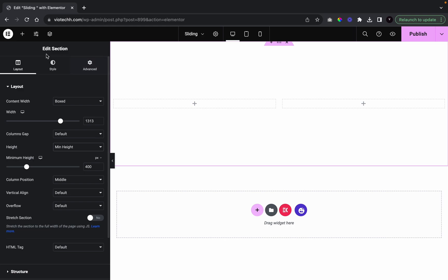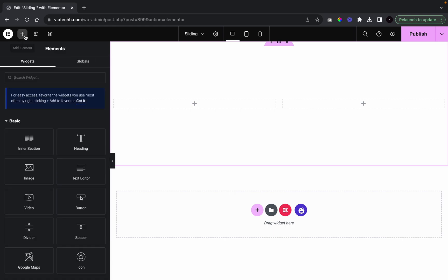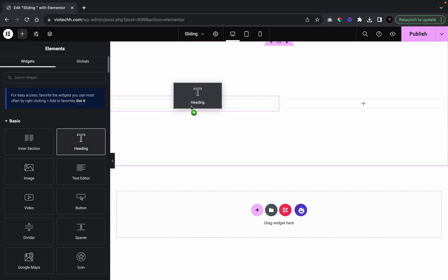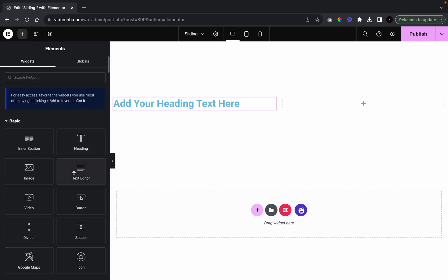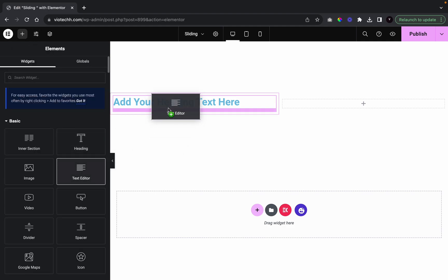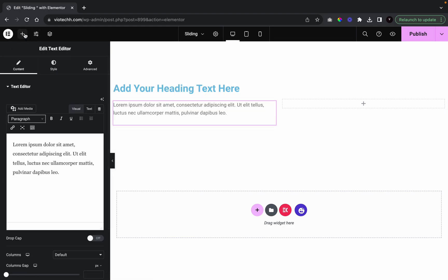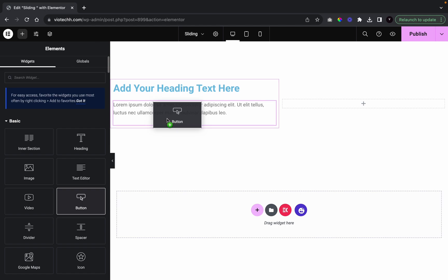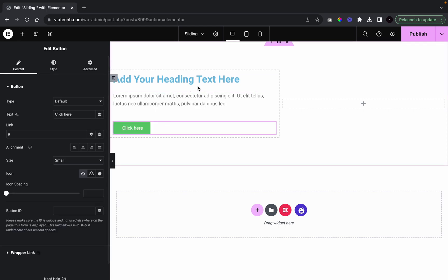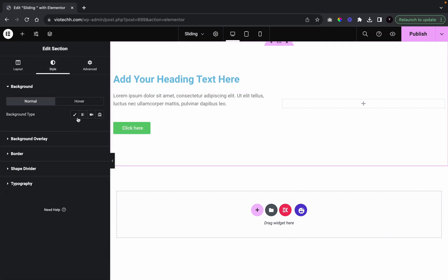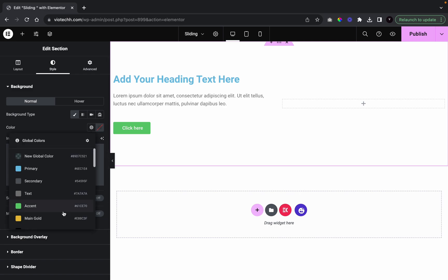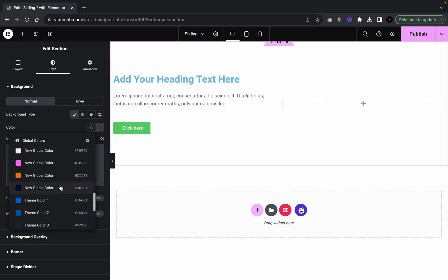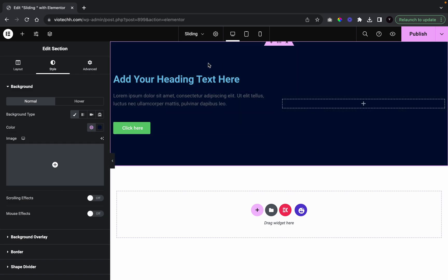Now what we're going to do is add in our heading over here, add in a text editor, and then I'm also going to add in a button. And I'm going to go with background — I'm going to give this a navy background with a color that I have saved.